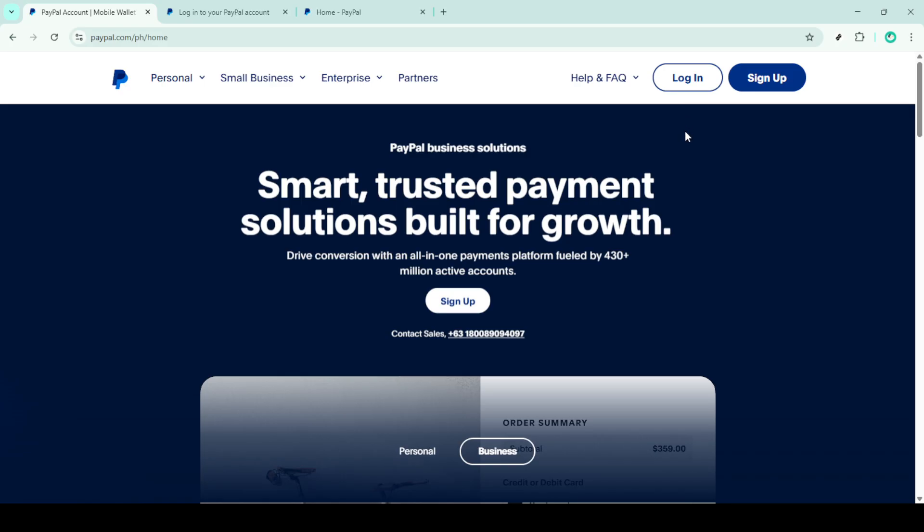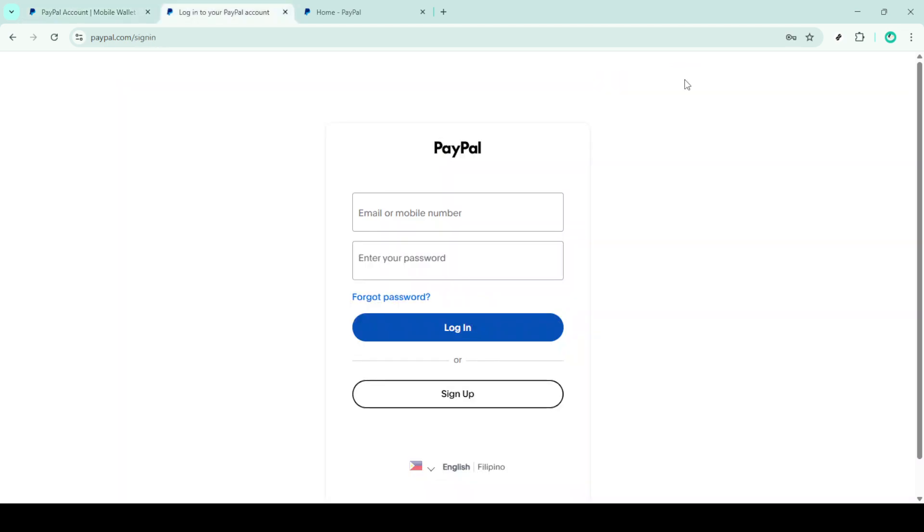Once you're on the PayPal homepage you'll notice the login button located at the top right corner of the page. Go ahead and click on that button to proceed.